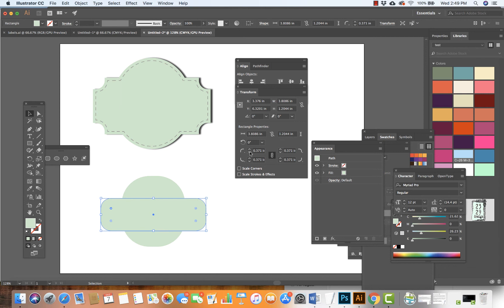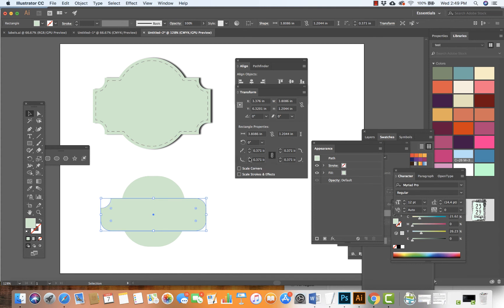I want to look at the corners. When I hover, I can see other options. I can do an inverted round or a chamfer. I'm going to choose inverted round.